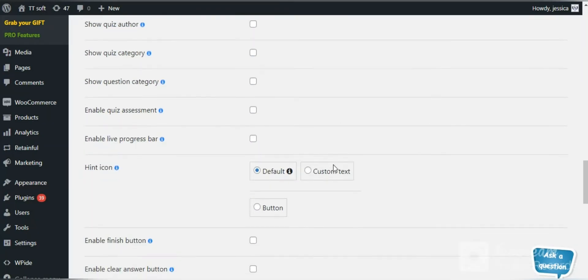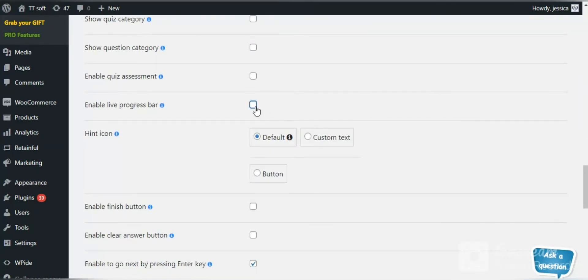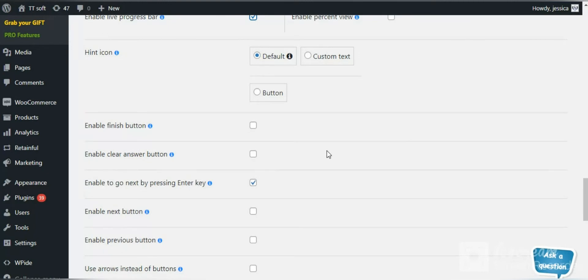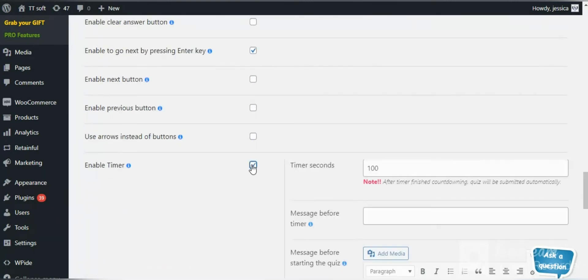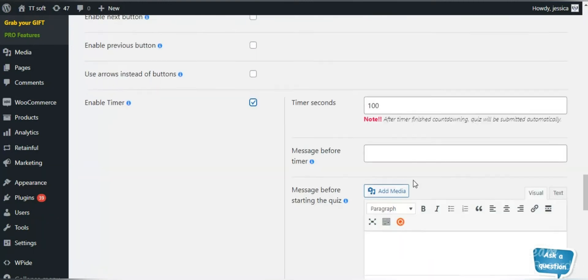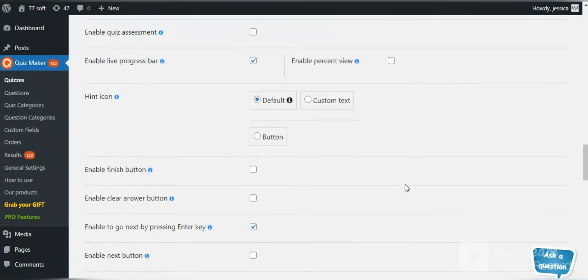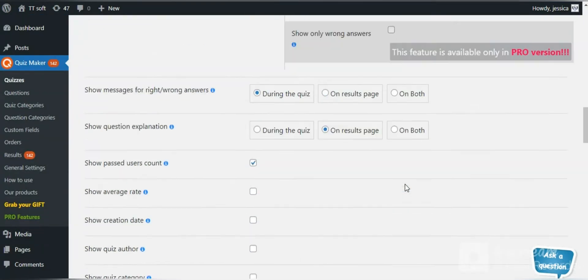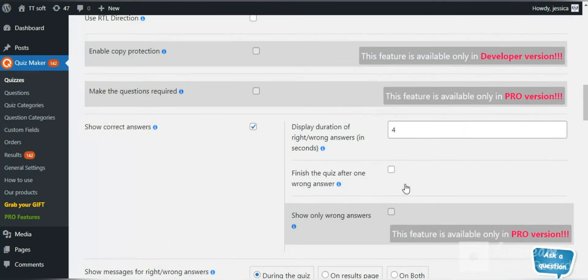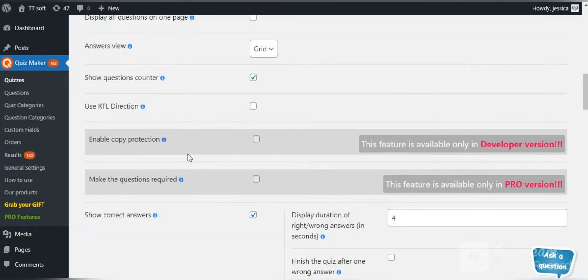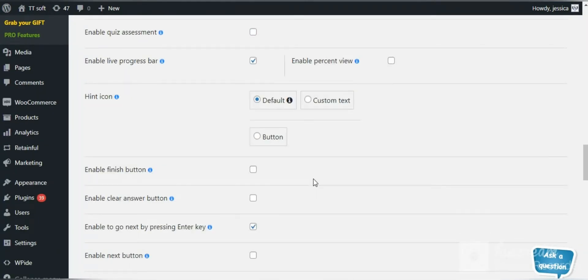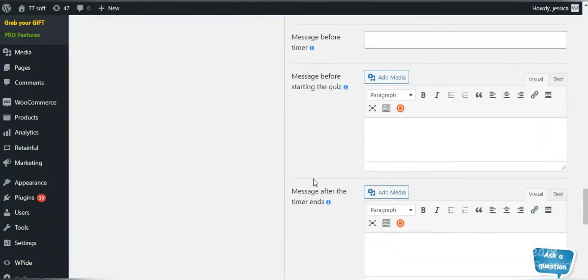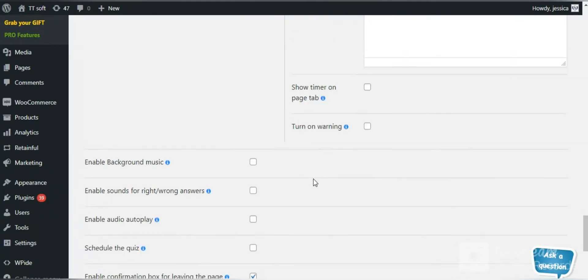If you want to create professional tests and exams, you can enable a timer and even copy protection. The last one is available only in the developer version. You can find dozens of helpful options that will make your quizzes attractive and engaging.